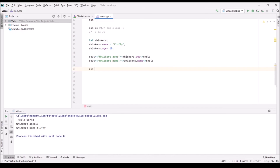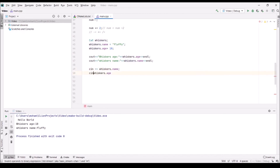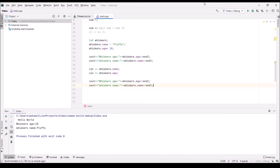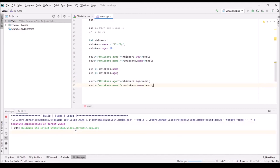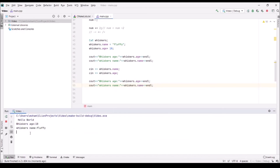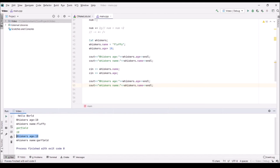Now let's use cin to take the struct fields from console input instead. We do cin >> whiskers.name and cin >> whiskers.age. Let's run it — I'll type "Garfield" and 10, and as you can see it immediately puts that into whiskers.name and whiskers.age.